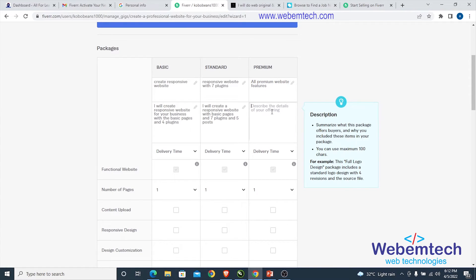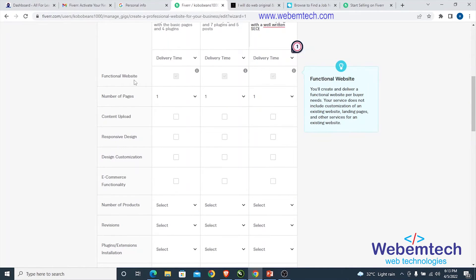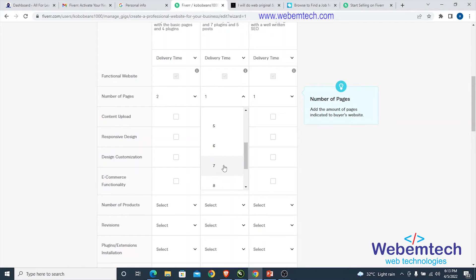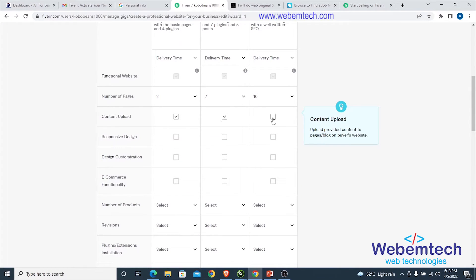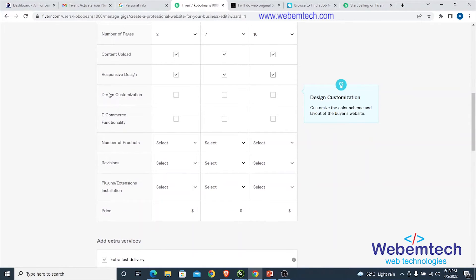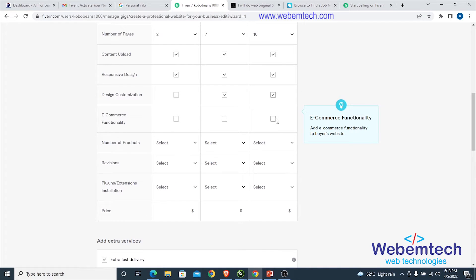For the Premium plan, include all premium website features, such as 25 posts and full search engine optimization. Select the number of pages — for example, set Basic to 2 pages, Standard to 7 pages, and Premium to 10 pages. Configure content upload, responsive design, and design customization for each tier accordingly.